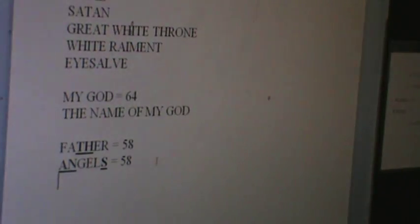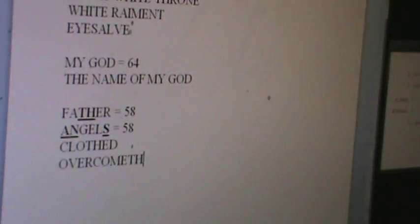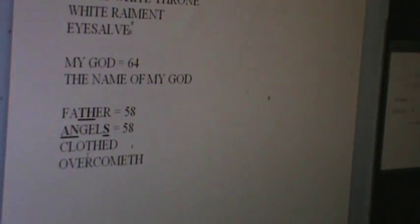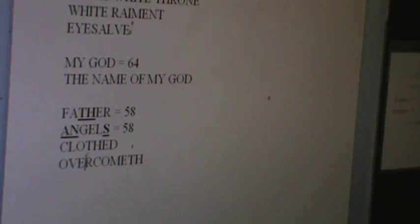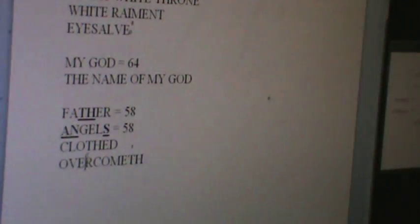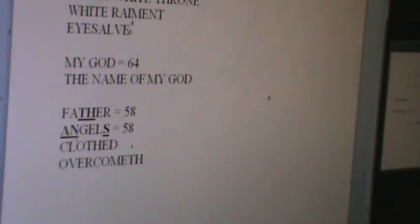He that overcometh shall be clothed. Father. Everything is just overcometh. It's all plus ones. 24 plus 42, 66, clothed. And I will not blot his name out, but I will confess his name before my Father and before his angels. So Father equals angels. Father created all the angels and owns them all.